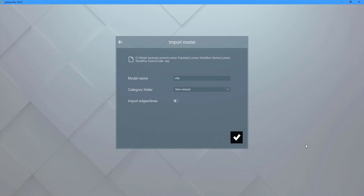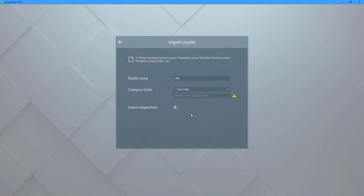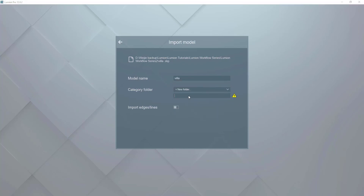We will have the opportunity to rename the model and determine where to store it. I'll make a new folder called Lumion Tutorial Series and put everything in there.